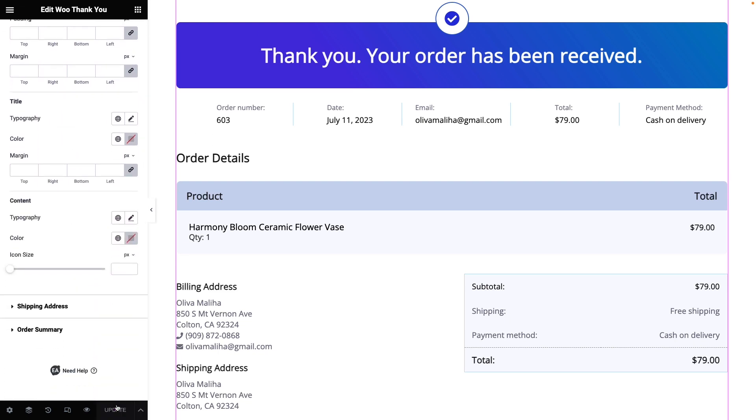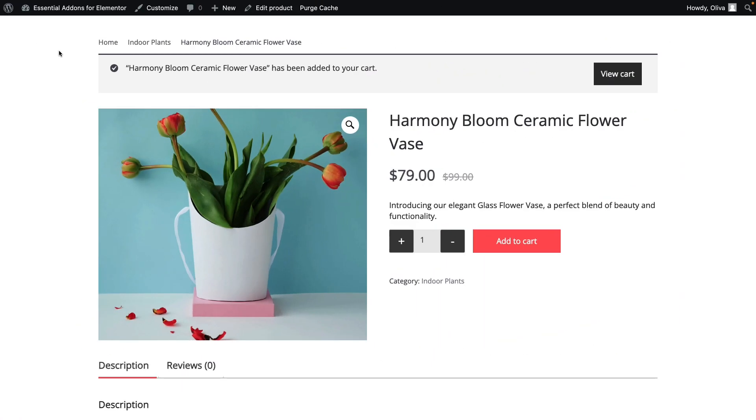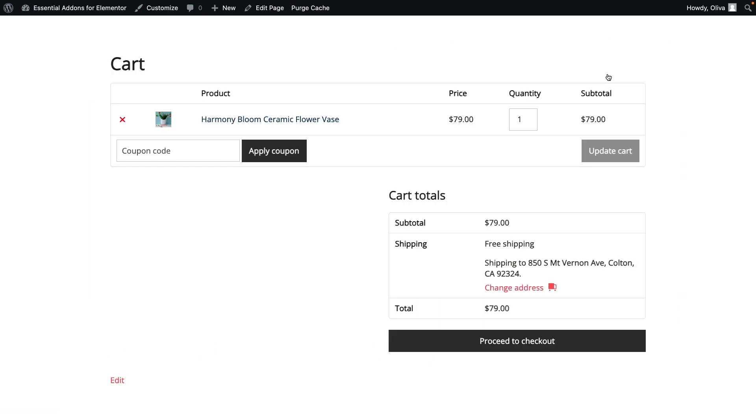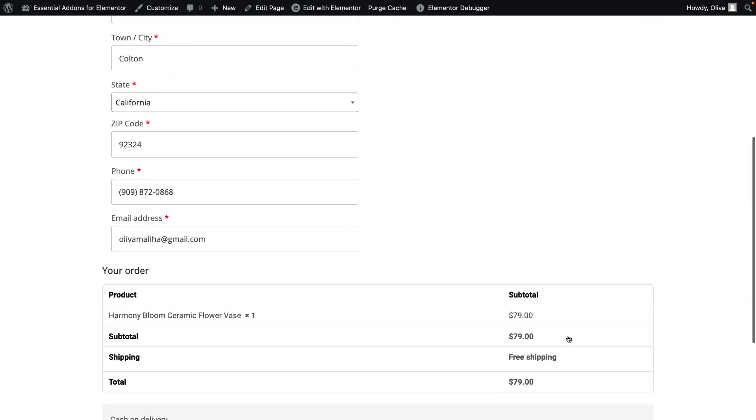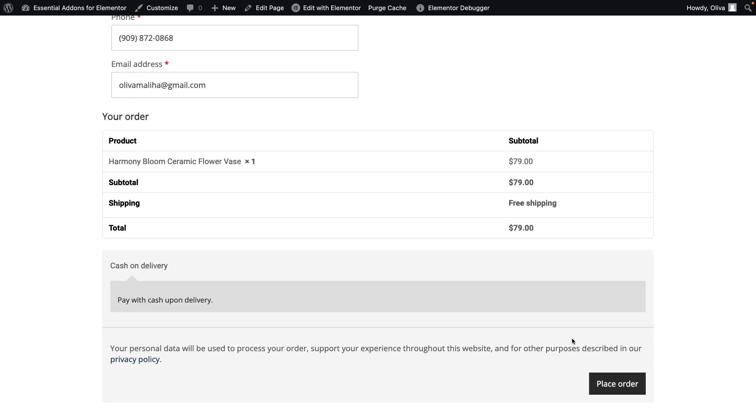Once done, click on the Update button. Now, go to the View Cart option and proceed to checkout. Click on the Place Order button.